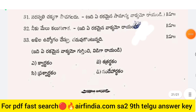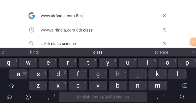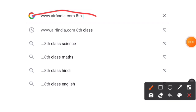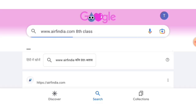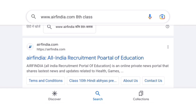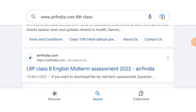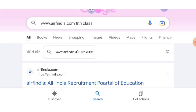If you're visiting the channel for the first time, please subscribe. To download the PDF, go to Google and search www.arfindia.com. You can also find the link in the description box. Click on it and you can get the PDF. Thank you for watching.